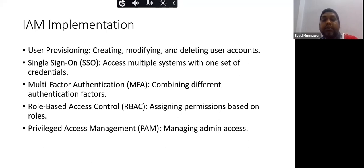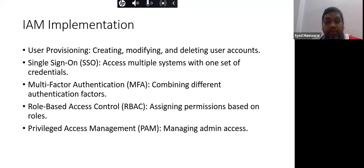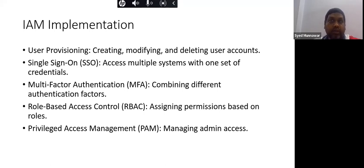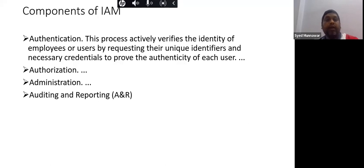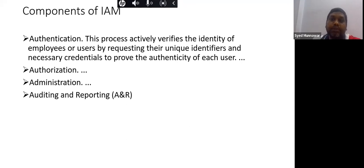Privileged Access Management (PAM) involves managing admin-level access. For example, an IT person may have the privilege to lock a system, install or uninstall software, and grant certain access. HR has their own separate set of privileges. The different types of privileges will be covered in the next session.